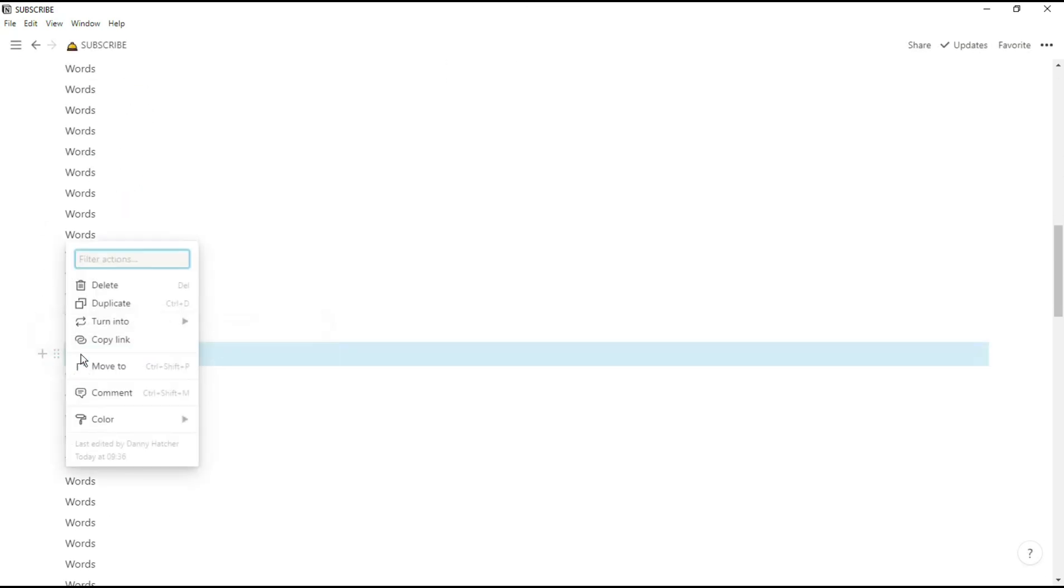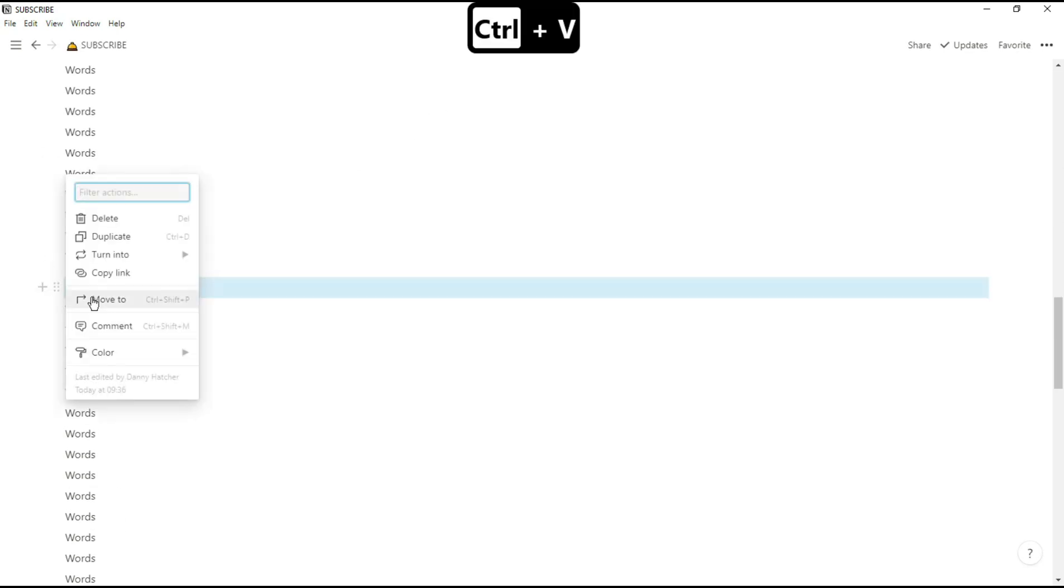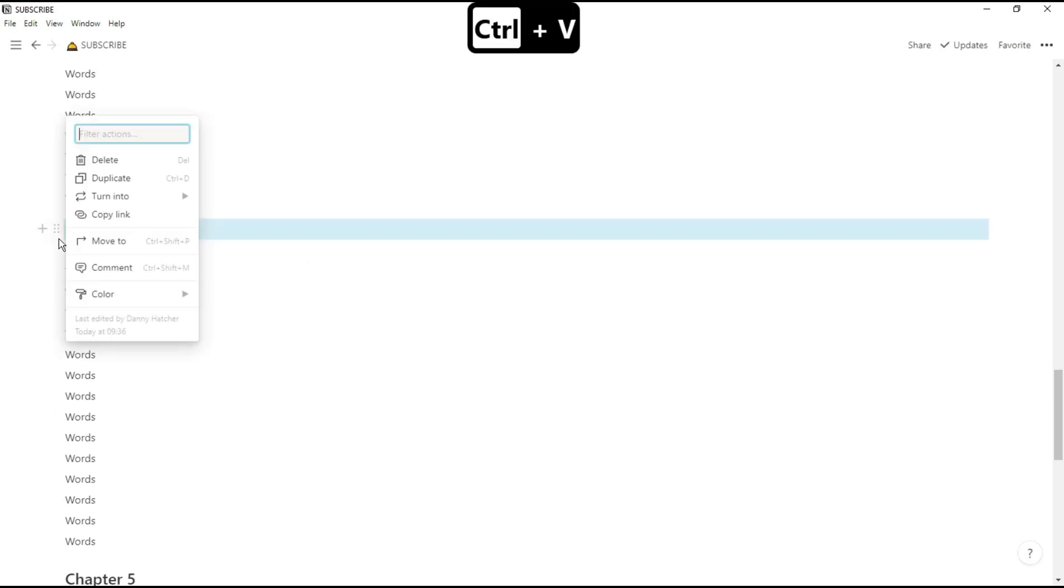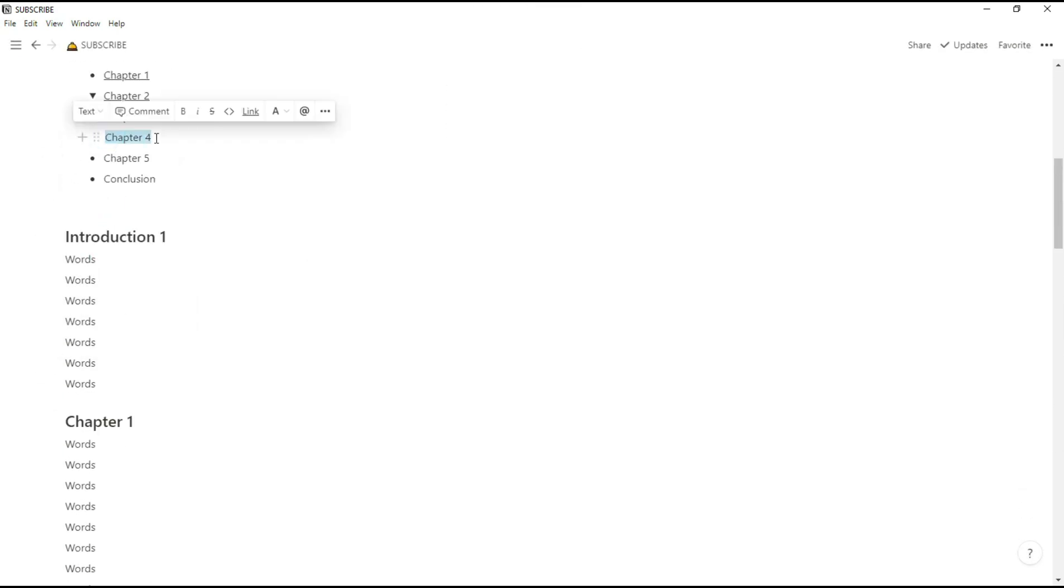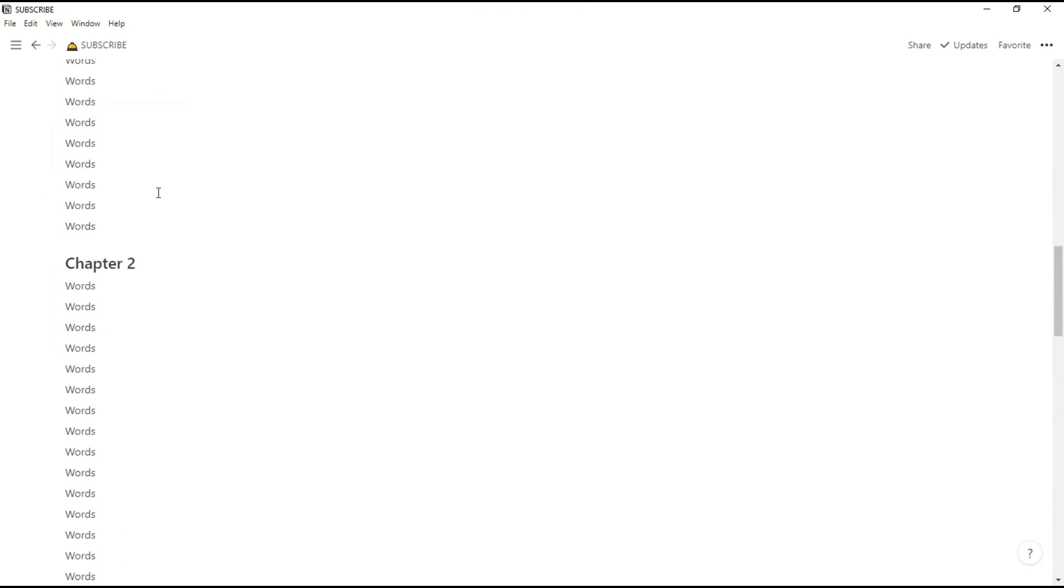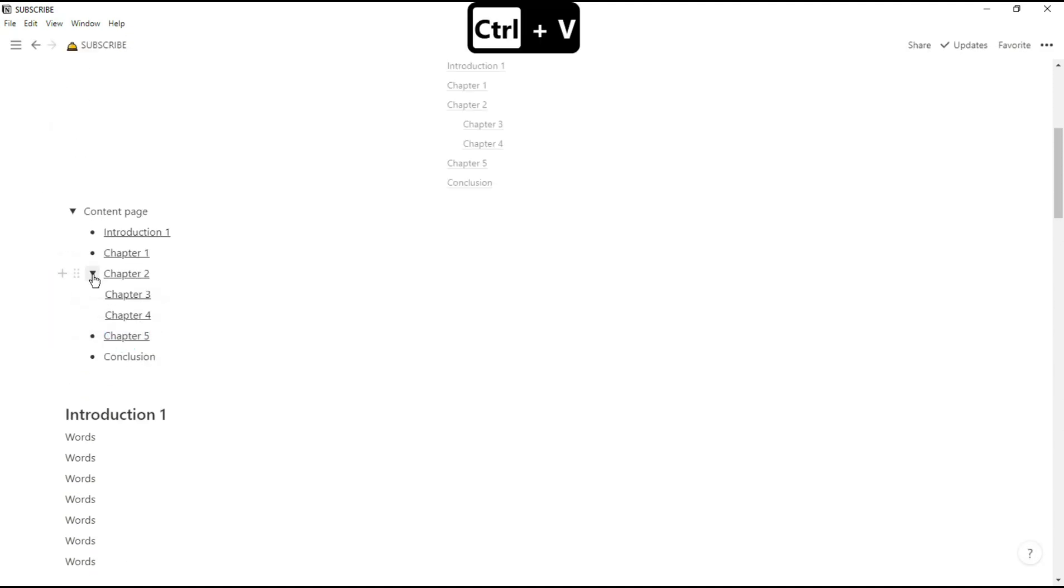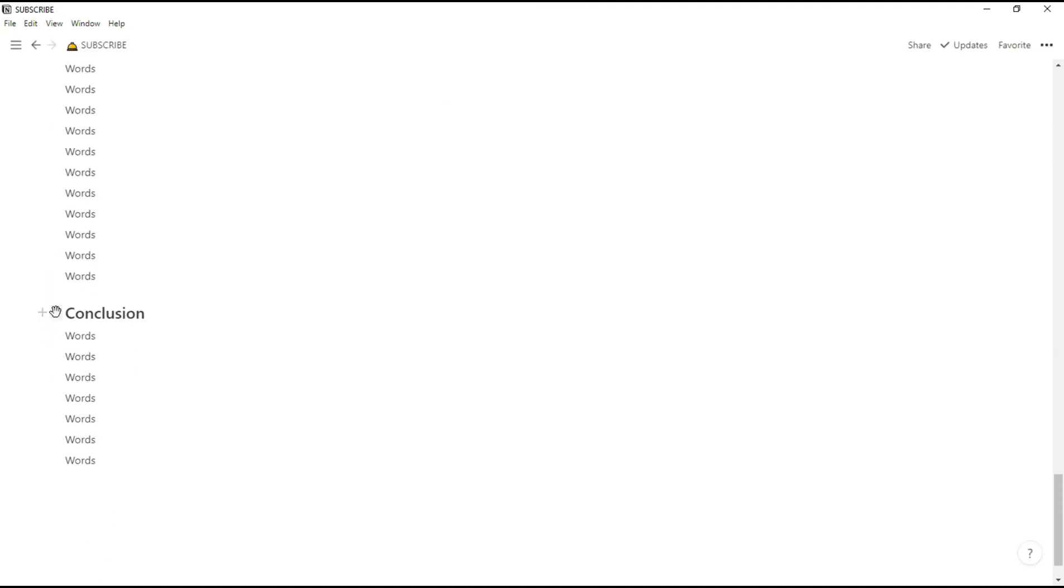Obviously if you're creating the content page as you're going, you won't have to scroll up and down constantly to put all the links in, and what I'll do is I'll show you in a minute a quick way to get back to your content page.